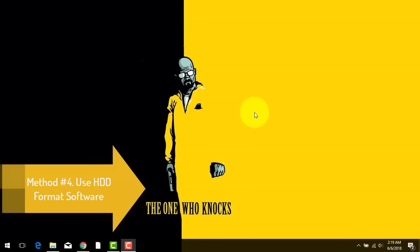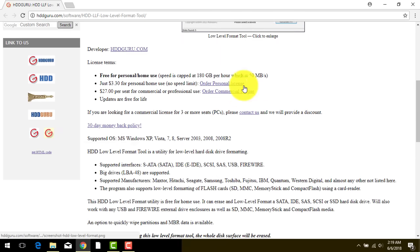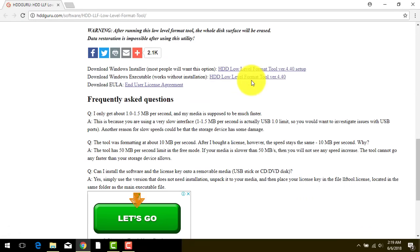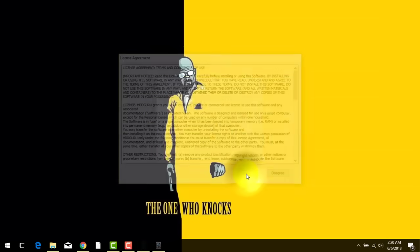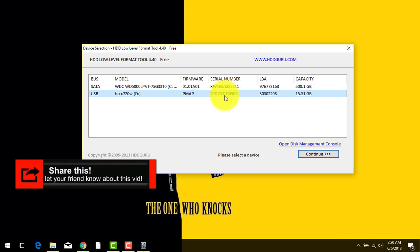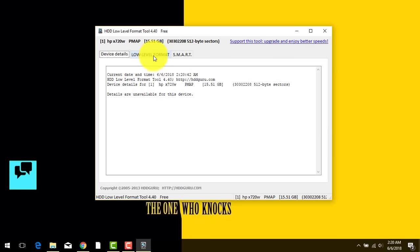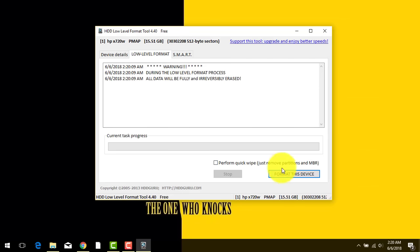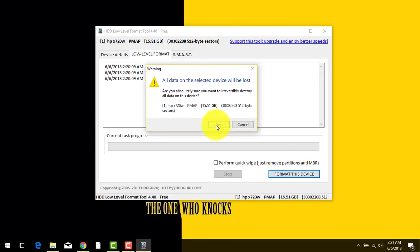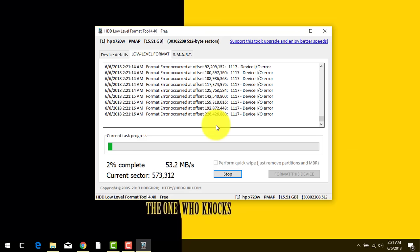If the previous methods didn't work for you, try a software called HDD Low Level Format Tool. You can get the software from the link in the description below. Just click the link and download and install the tool — here's the Windows option, just click on it. It will ask you to purchase the software — don't worry, just click Continue for Free. Now select your write-protected USB flash drive or SD card. Click Continue, then select the Low Level Format tab and click Format This Device. This will remove all files from your drive. Now wait for the formatting process to complete.